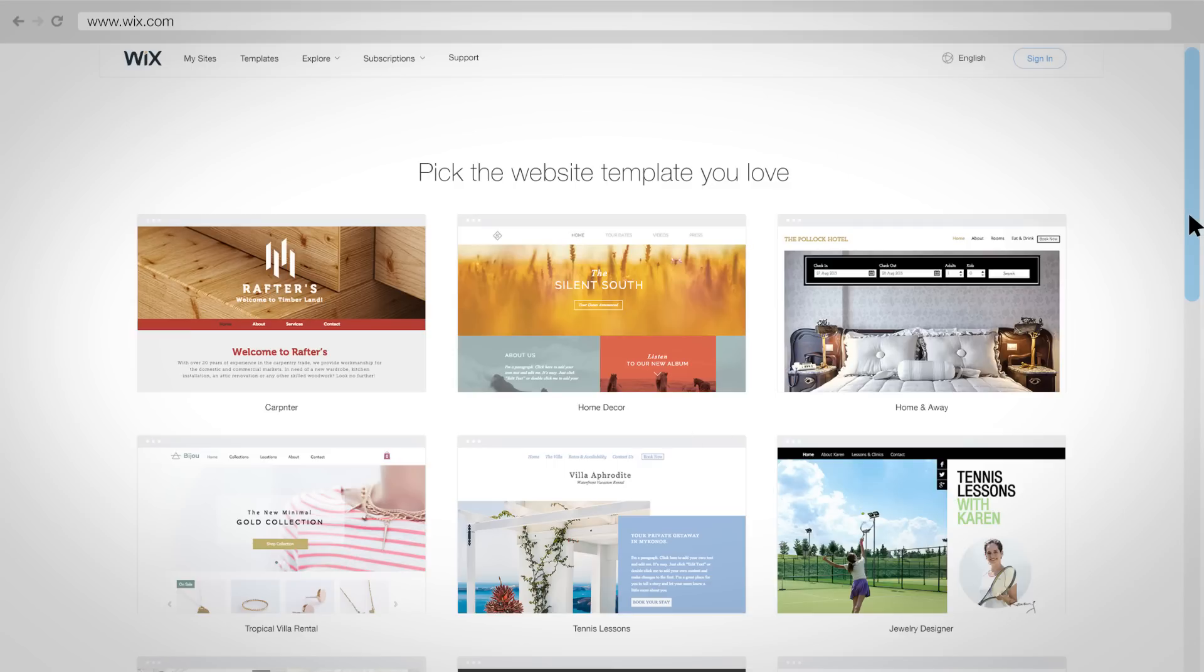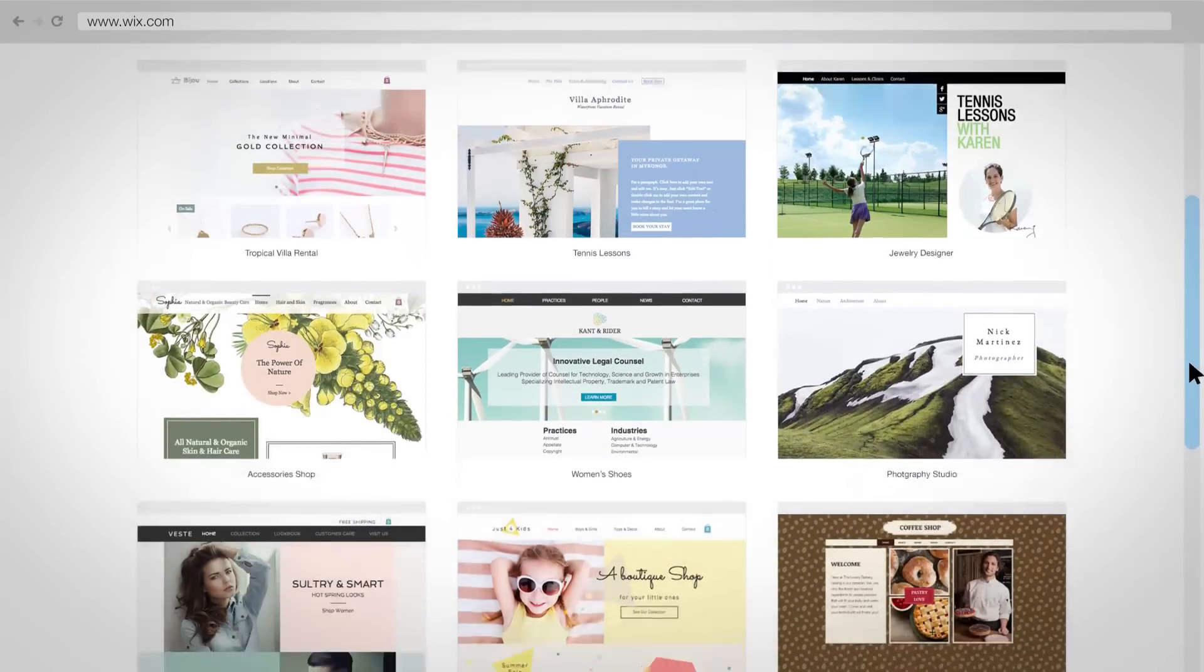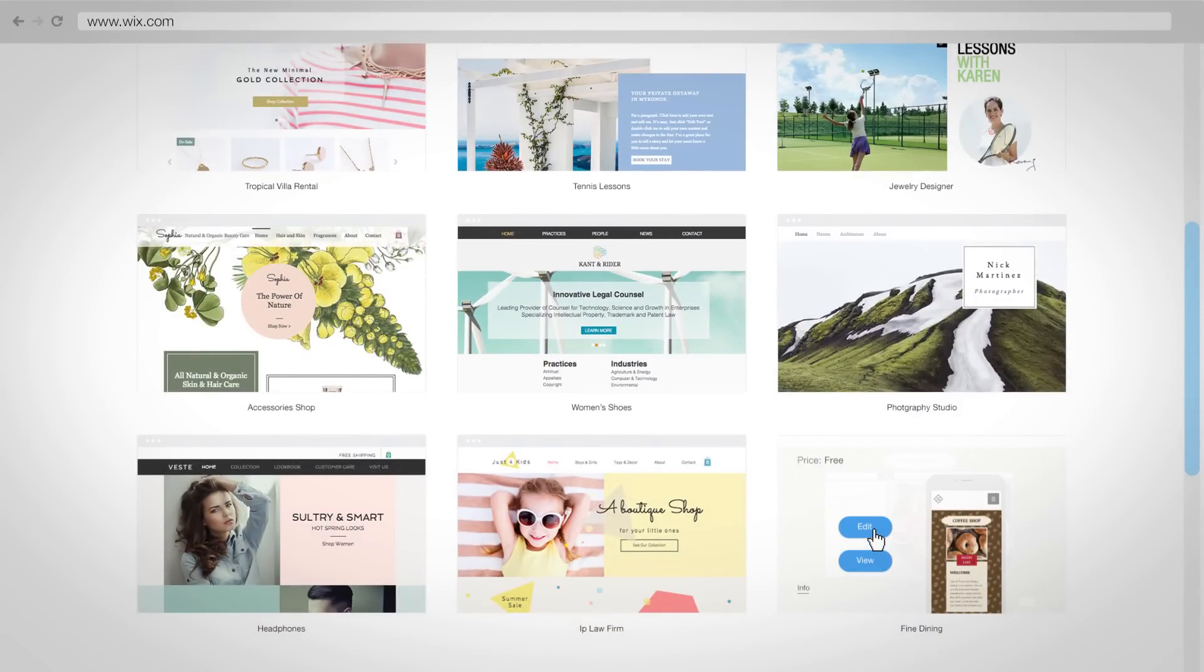Choose from hundreds of templates. No matter what business you're in, you can get your site live today.